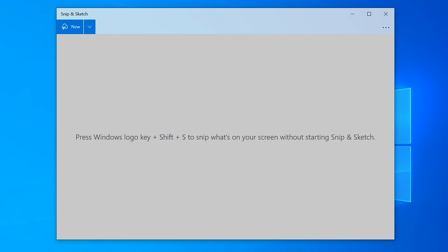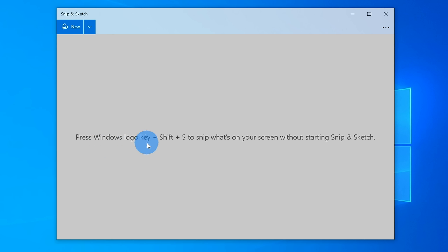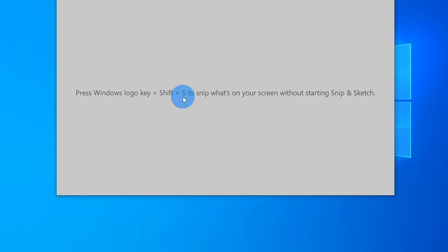Once the app launches right in the center of the app, you'll see an additional way that you can launch the app in the future, which is even quicker and easier. All you need to do is press the Windows logo key together with Shift and S, and that'll also launch Snip and Sketch.